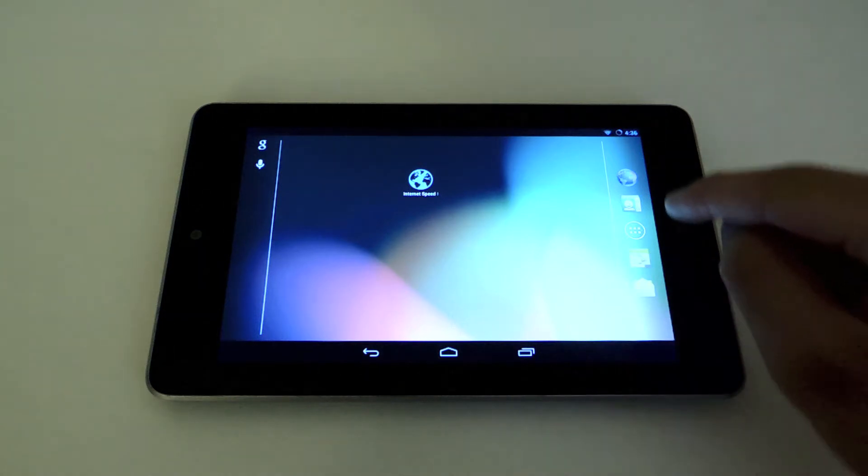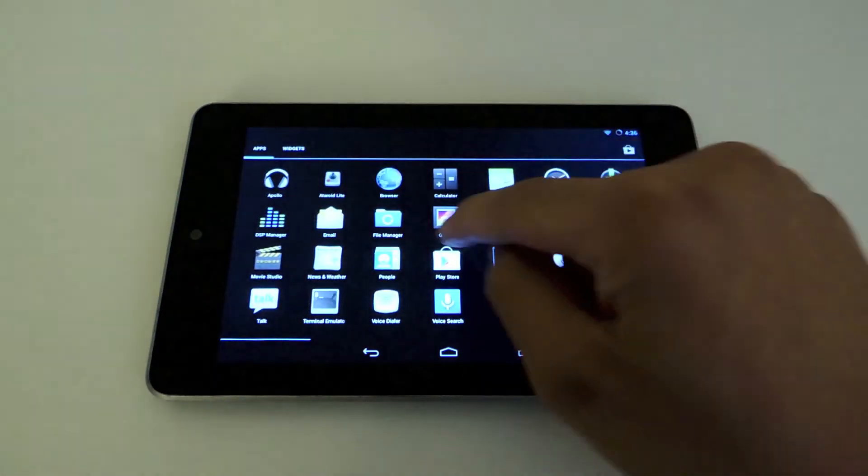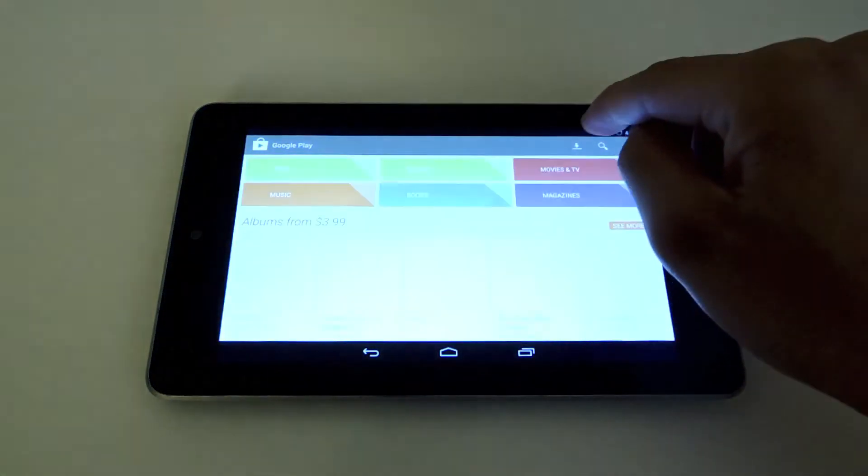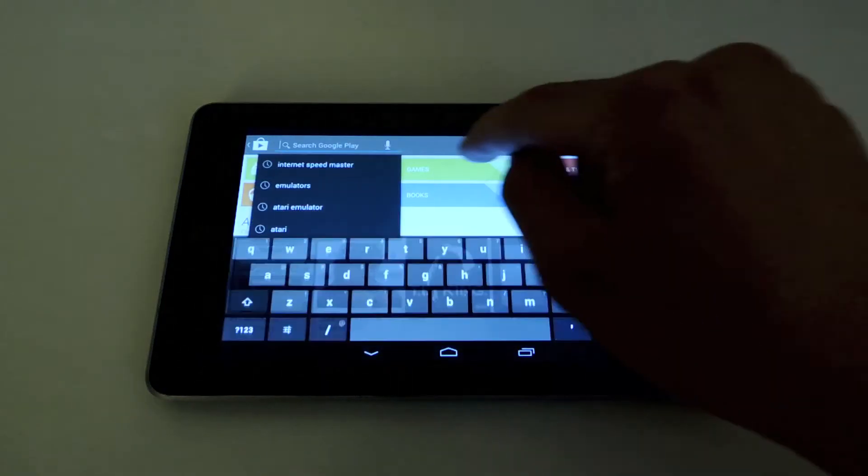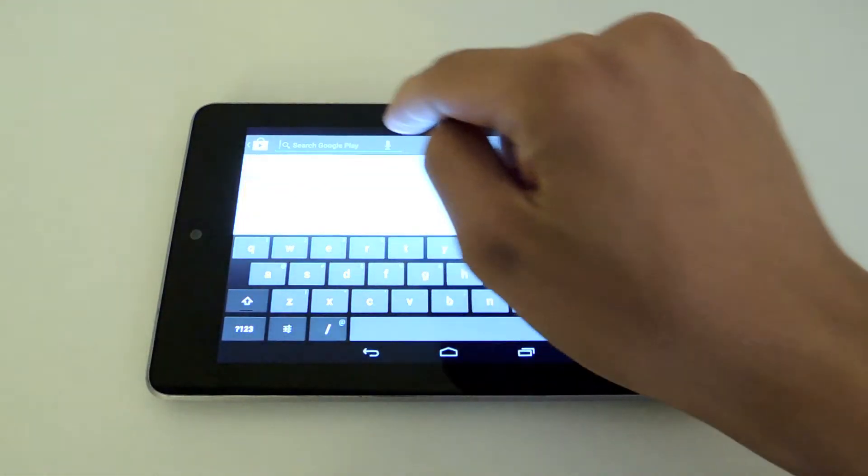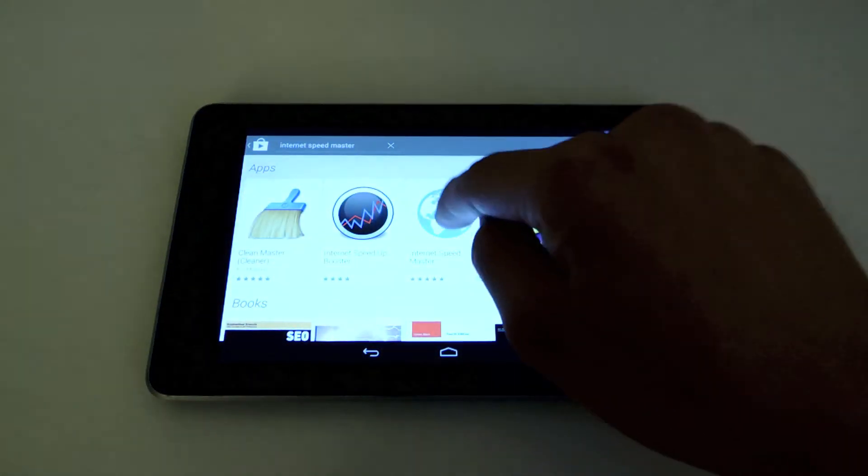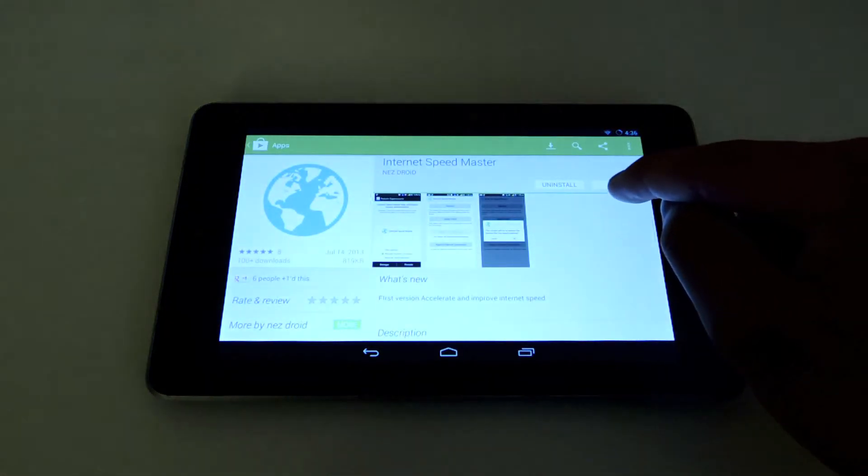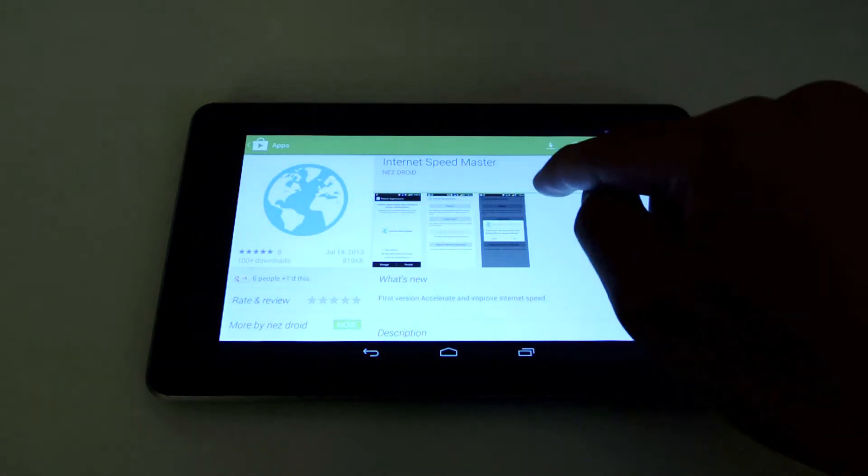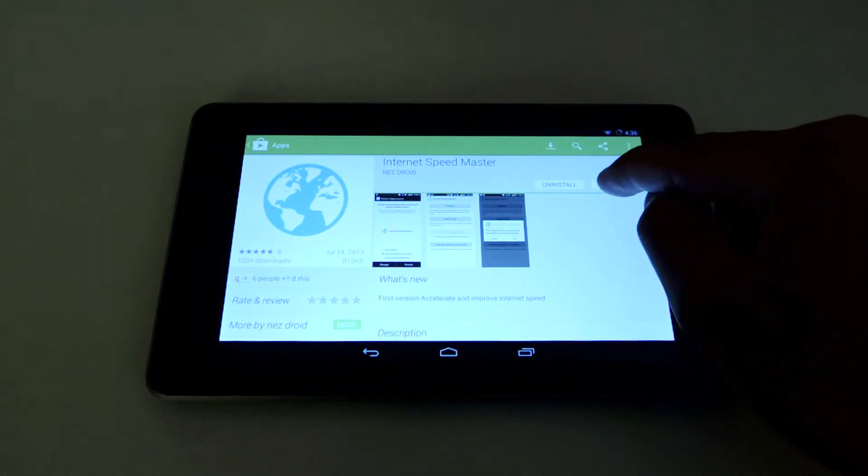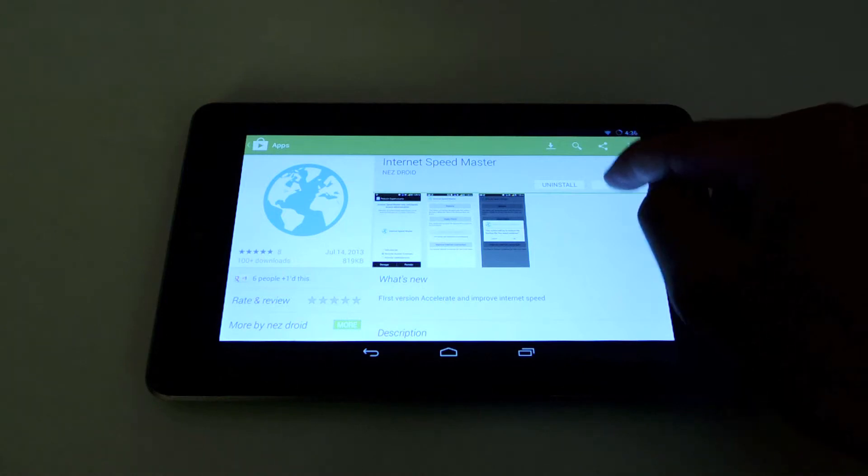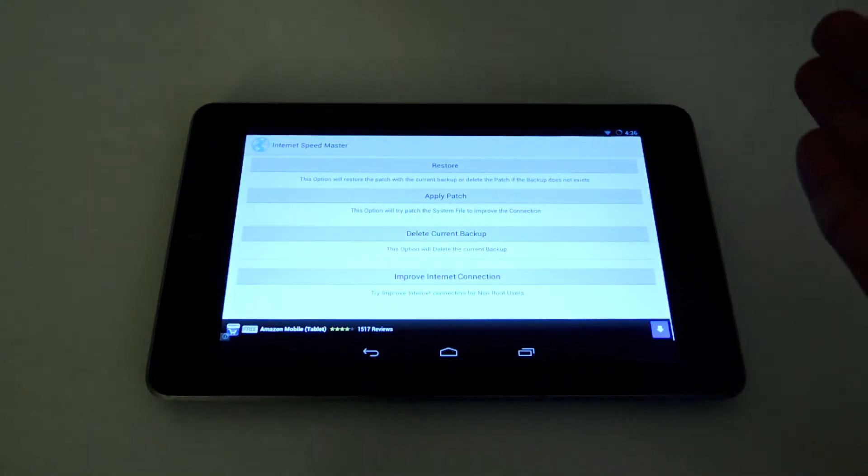You're going to go to the Play Store and look up this app called Internet Speed Master. You just want to download that and install it. I already have it installed, so I'm going to click Open and launch the app.